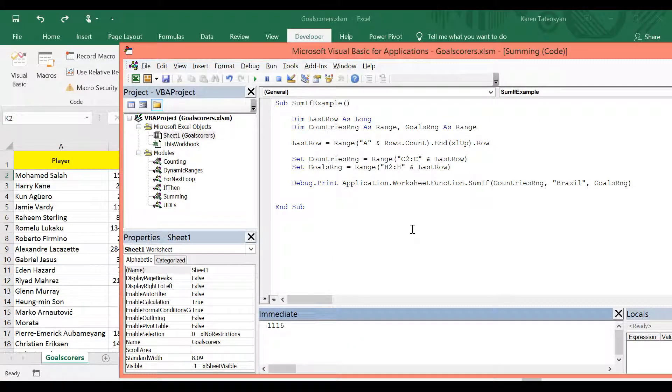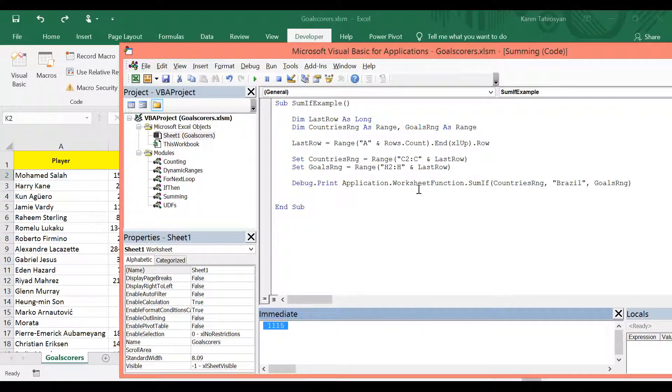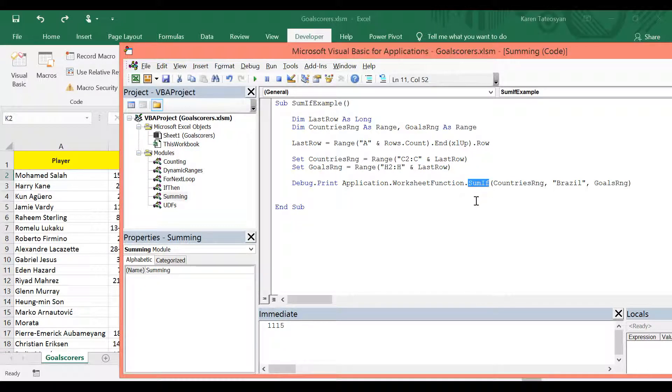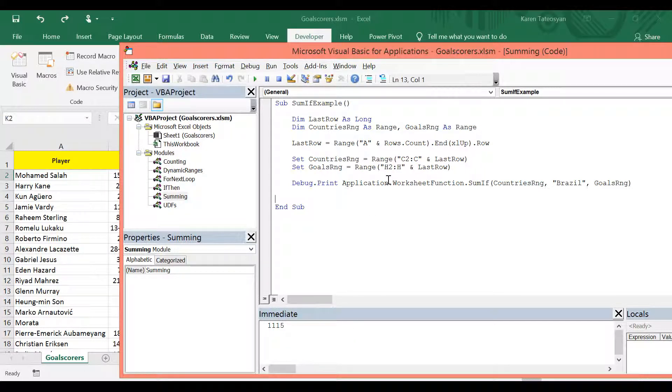Just like we did in the previous lesson, let's get the same result, but without using Excel's built-in sumif function. So once again, you can pause the video and try to get this result in an alternative way.